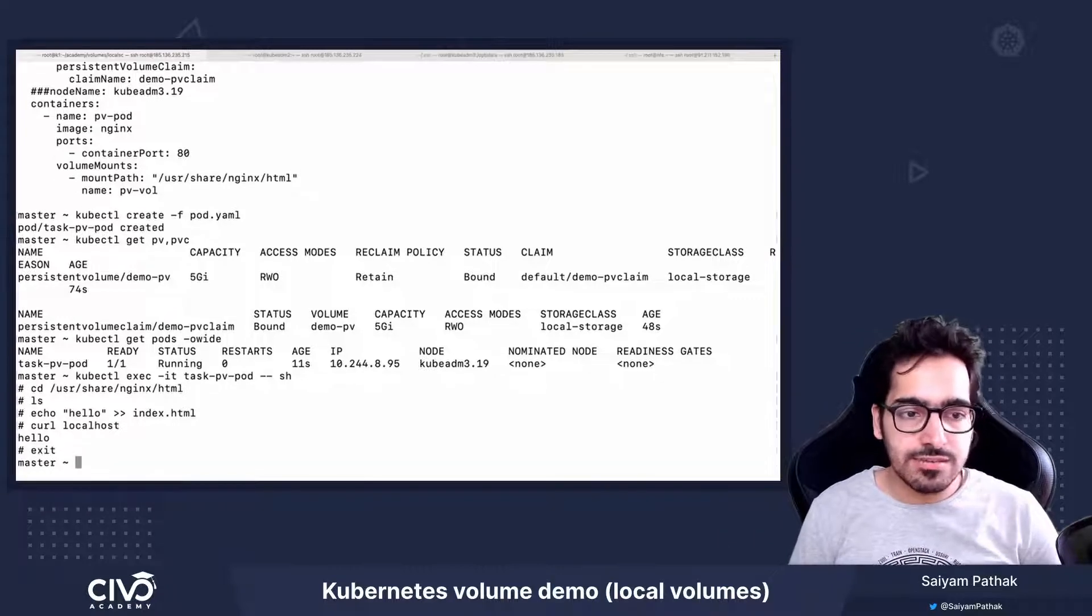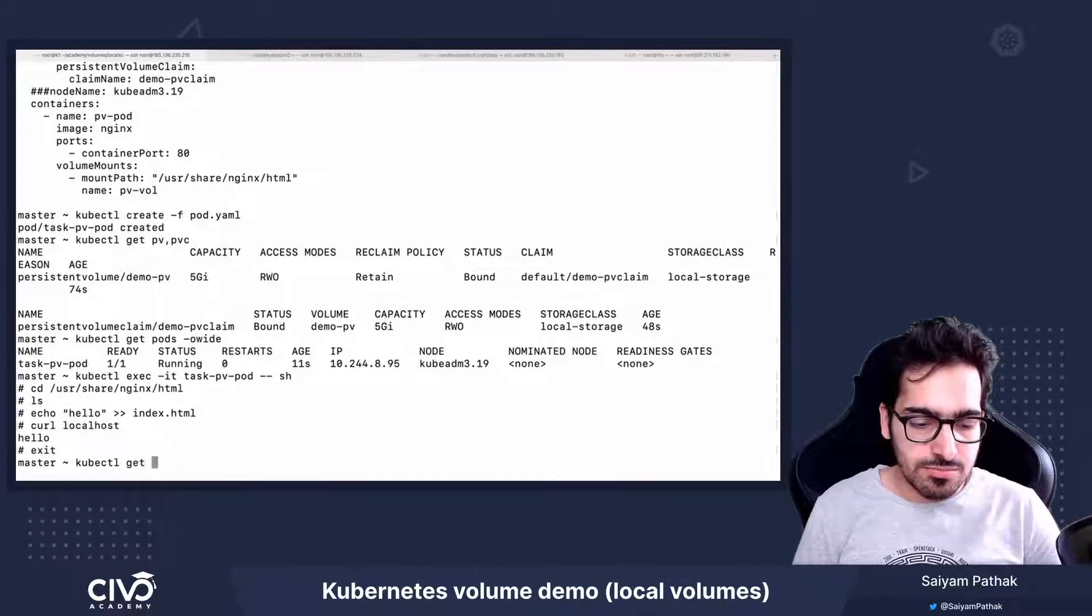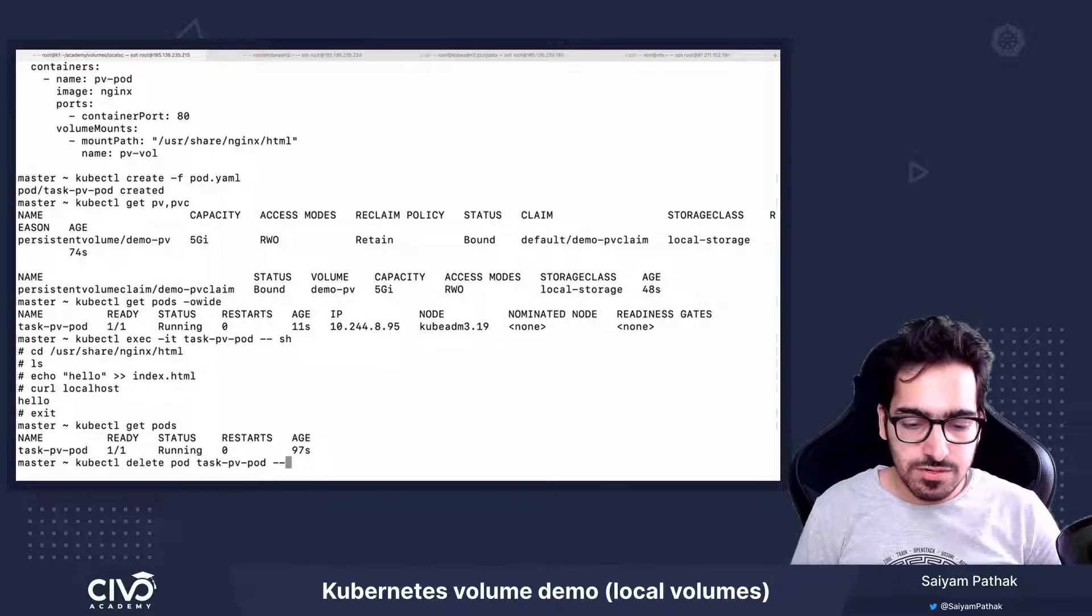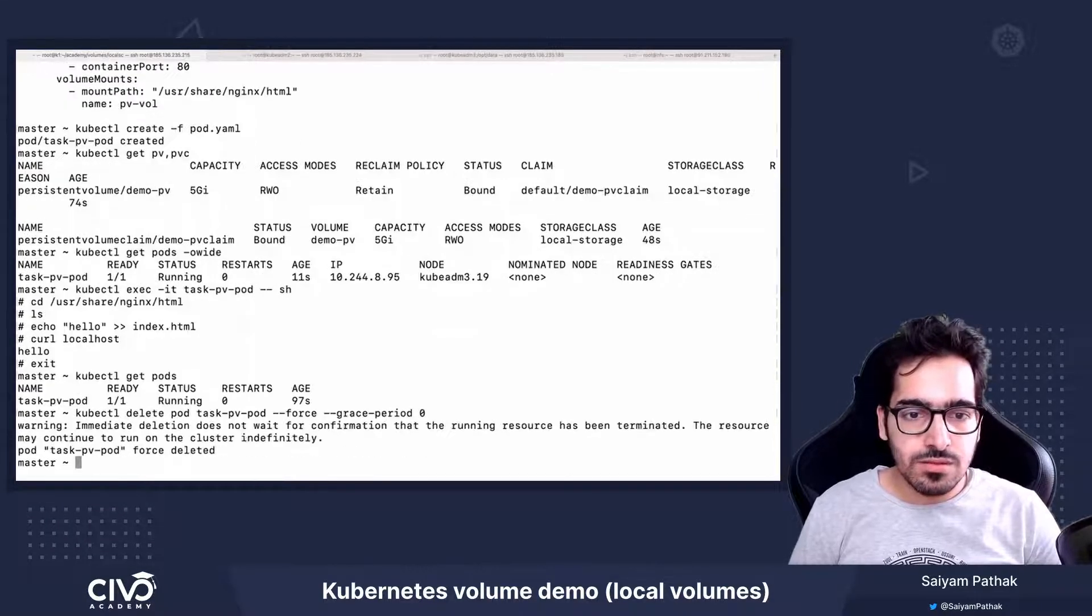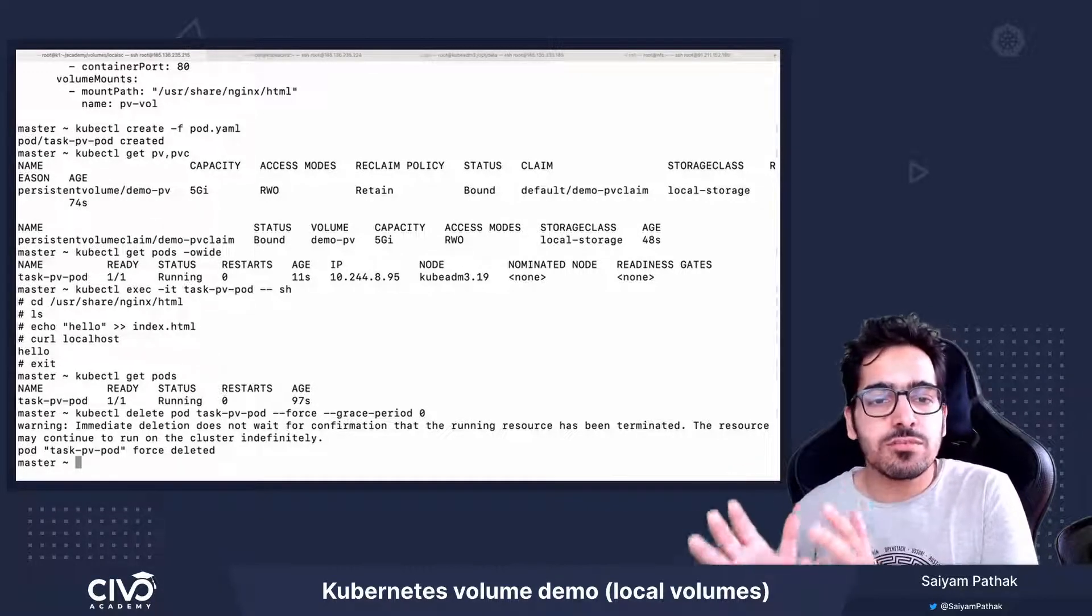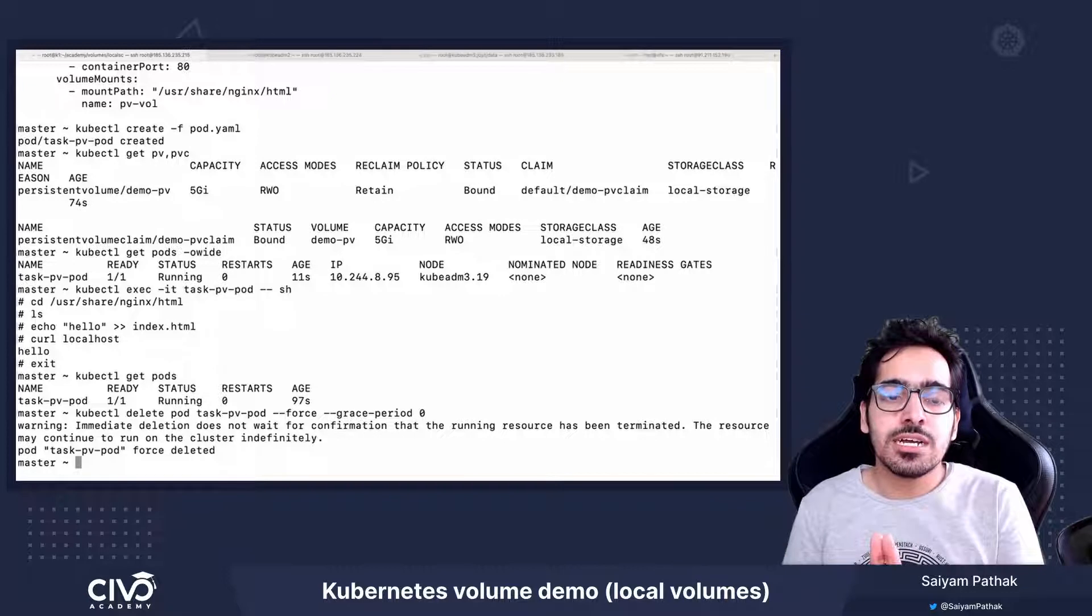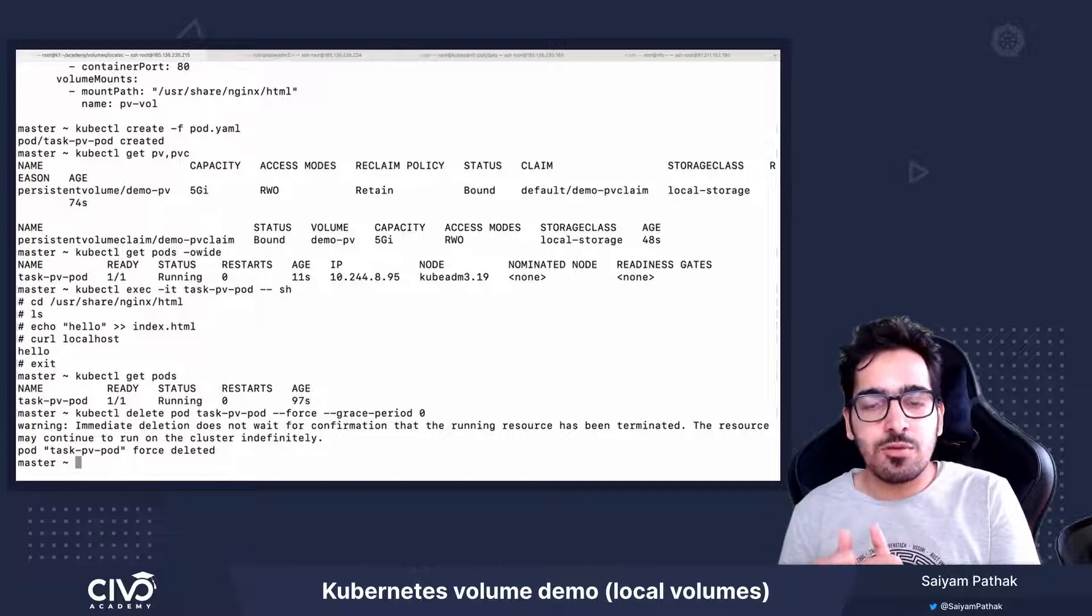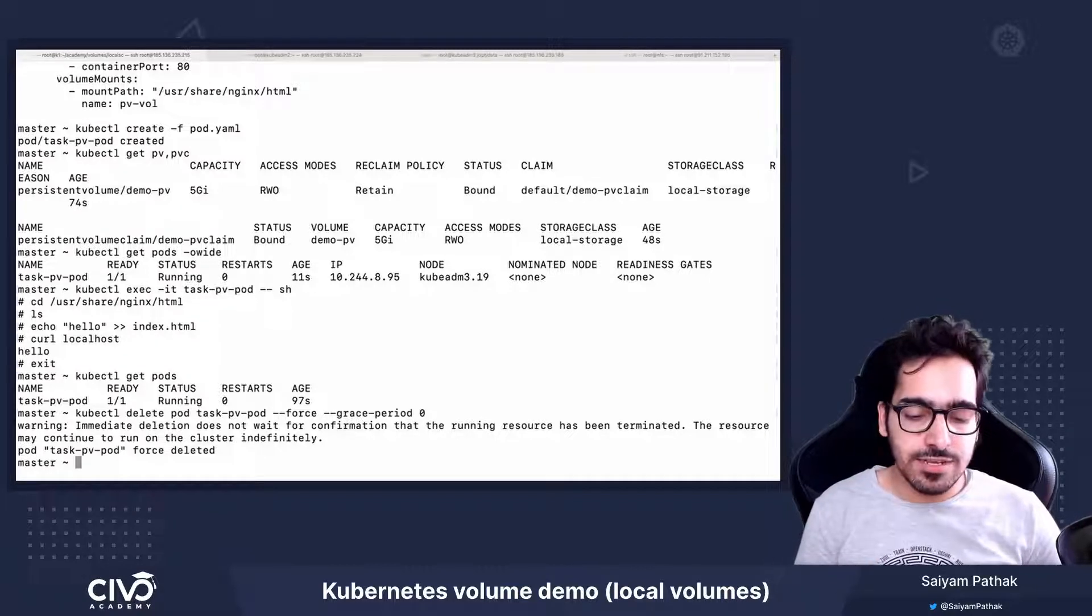So if I do exit and kubectl delete, get pods and delete the pod. kubectl delete pod --force --grace-period zero. Now though we have deleted the pod, the pv and pvc will still stay because the persistent volume and persistent volume claim are separate from the pod lifecycle. The persistent volume object and the persistent volume claim object are separate Kubernetes resources that are managed by Kubernetes and it is separate from the pod lifecycle.